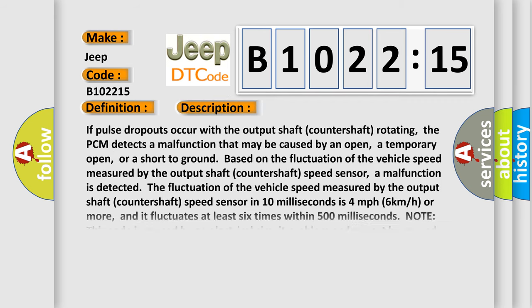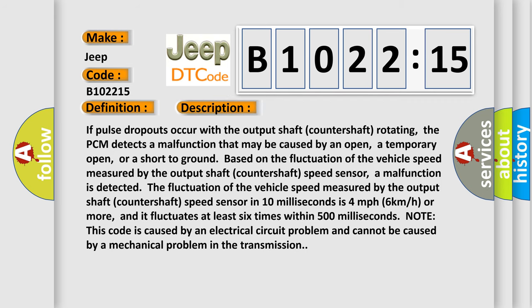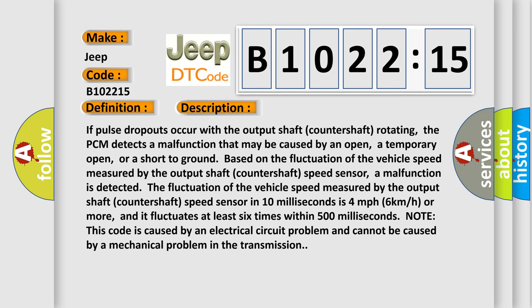And now this is a short description of this DTC code. If pulse dropouts occur with the output shaft countershaft rotating, the PCM detects a malfunction that may be caused by an open, a temporary open, or a short to ground based on the fluctuation of the vehicle speed measured by the output shaft countershaft speed sensor. The speed fluctuates 4 miles per hour or more in 10 milliseconds, and it fluctuates at least 6 times within 500 milliseconds. Note this code is caused by an electrical circuit problem and cannot be caused by a mechanical problem in the transmission.